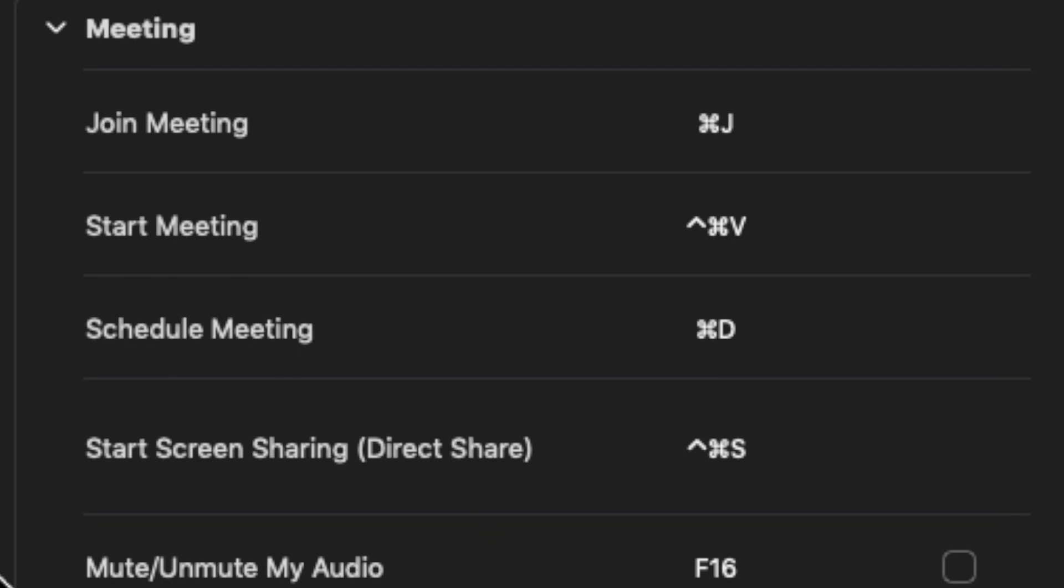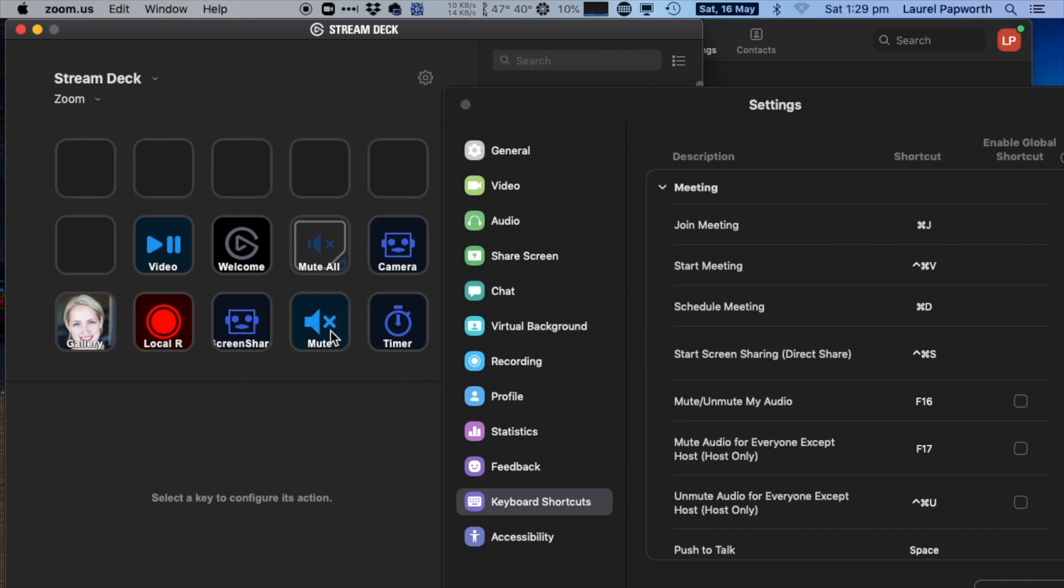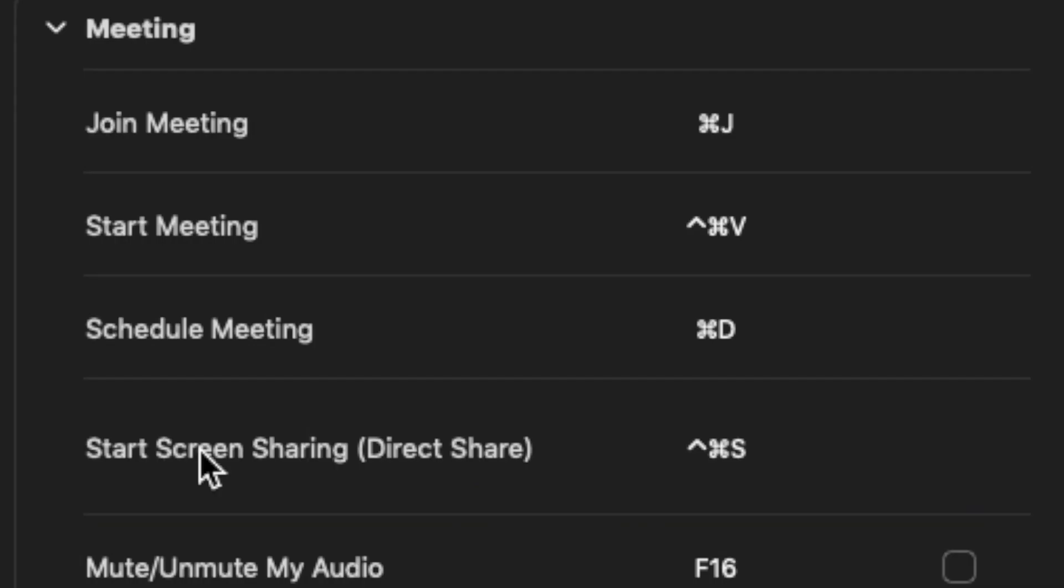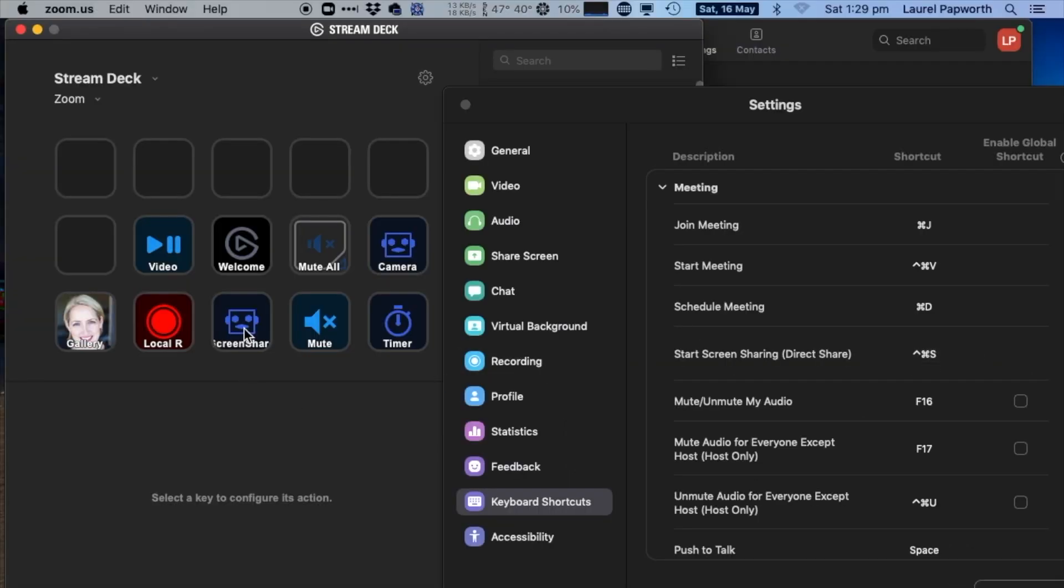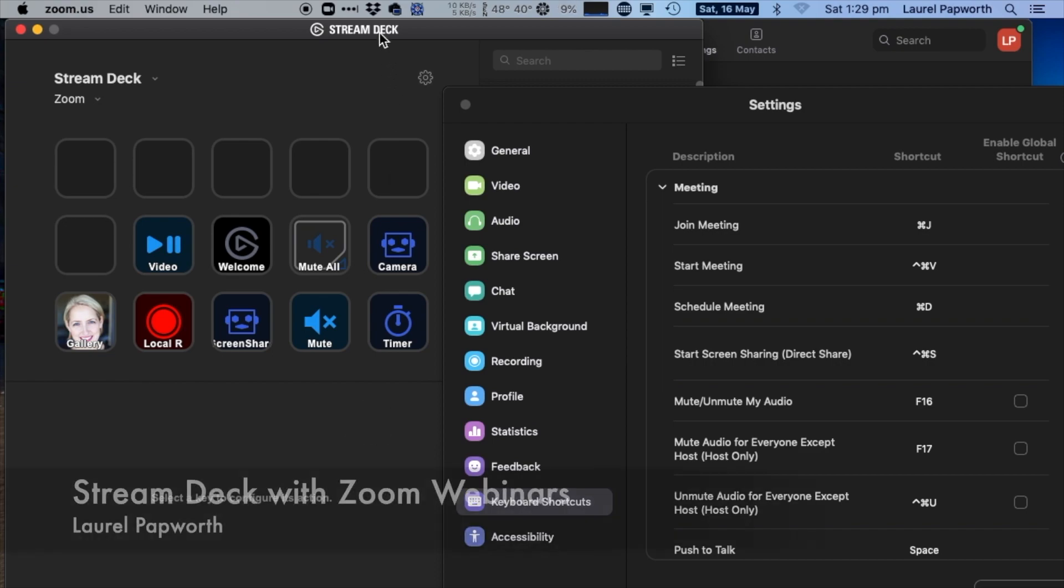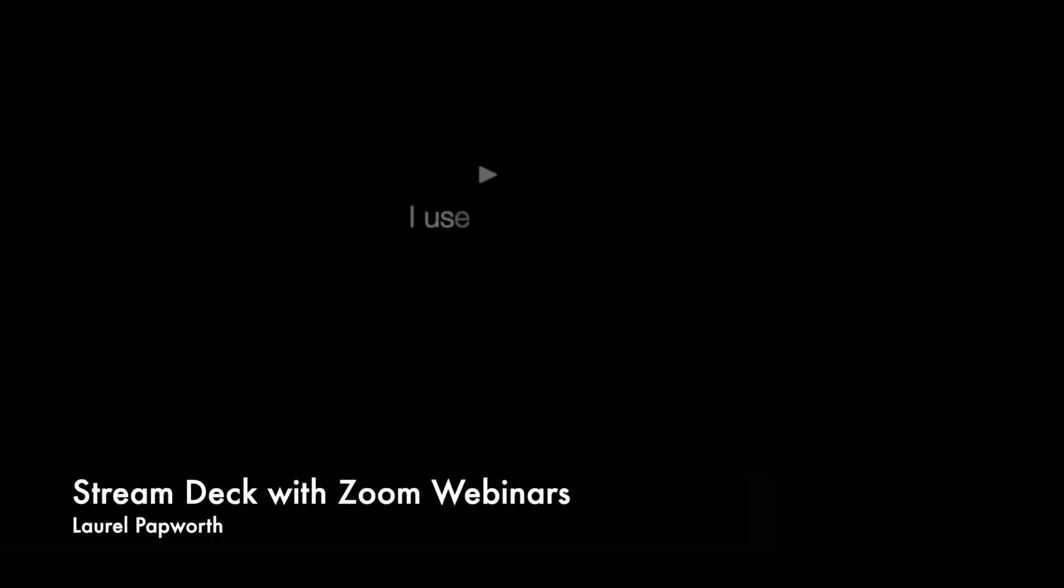The ones that I've got are like mute/unmute my audio, and that's a button over here. I also have start screen sharing, direct share, which is over here as well. It's pretty easy to do, so let me show you how.